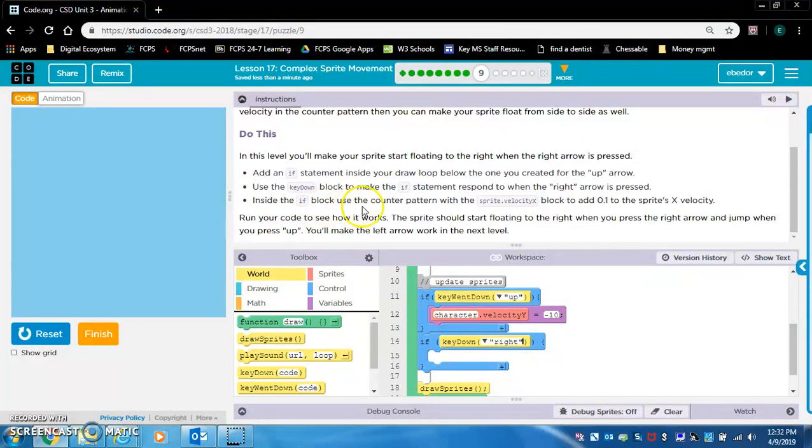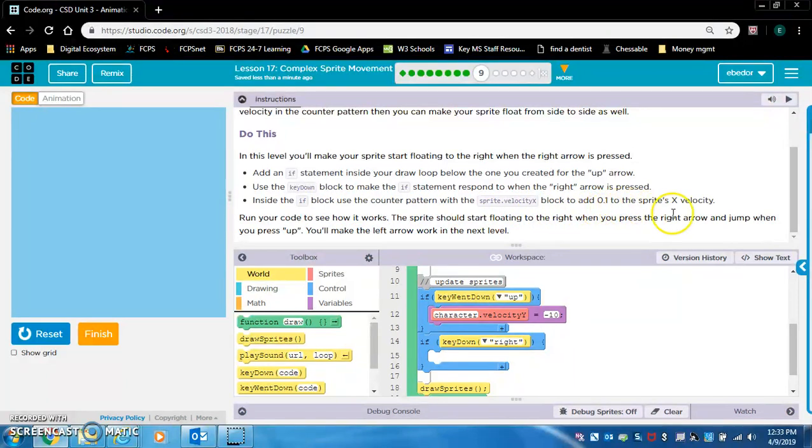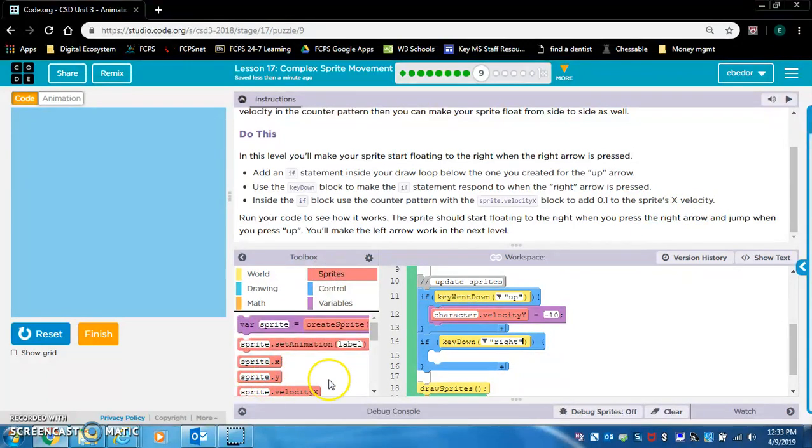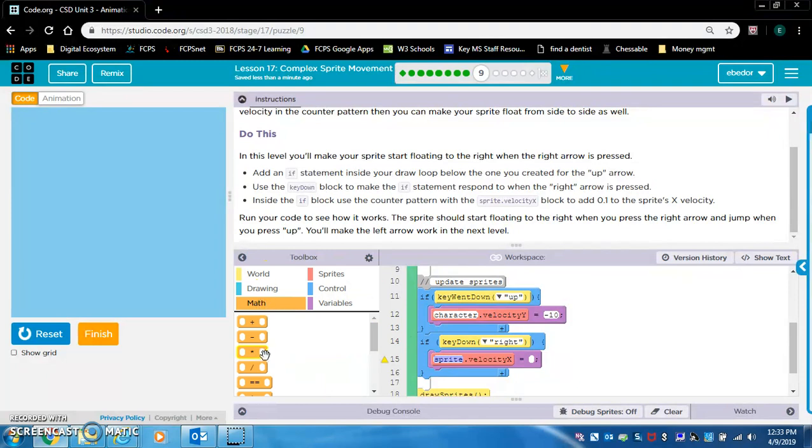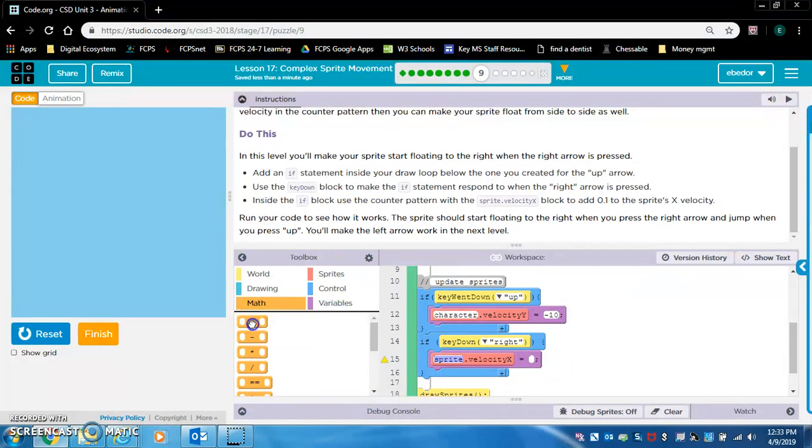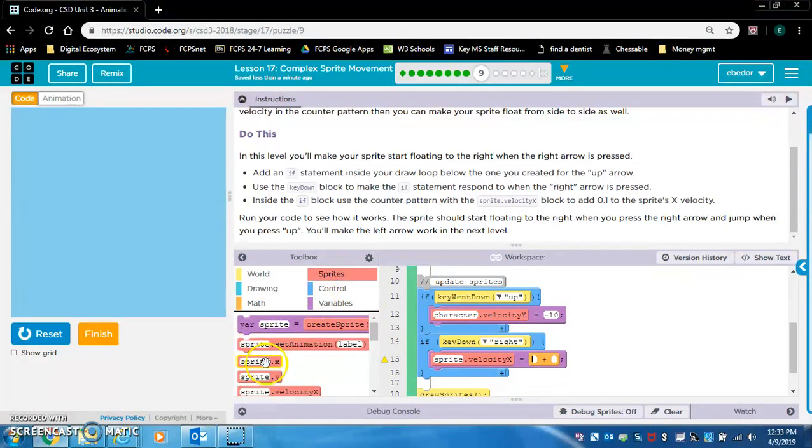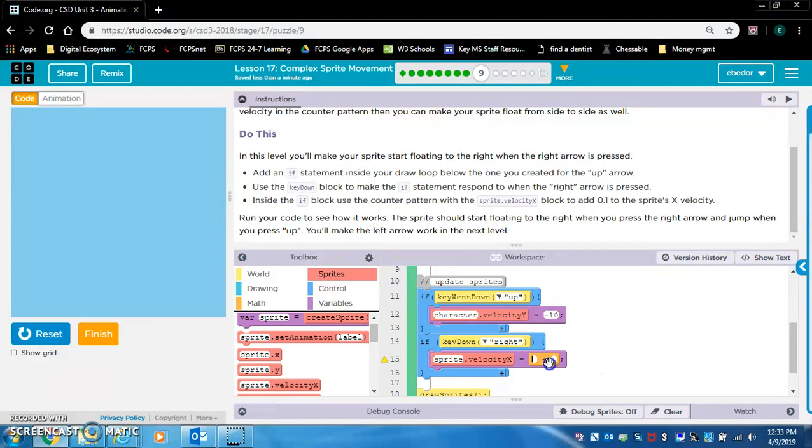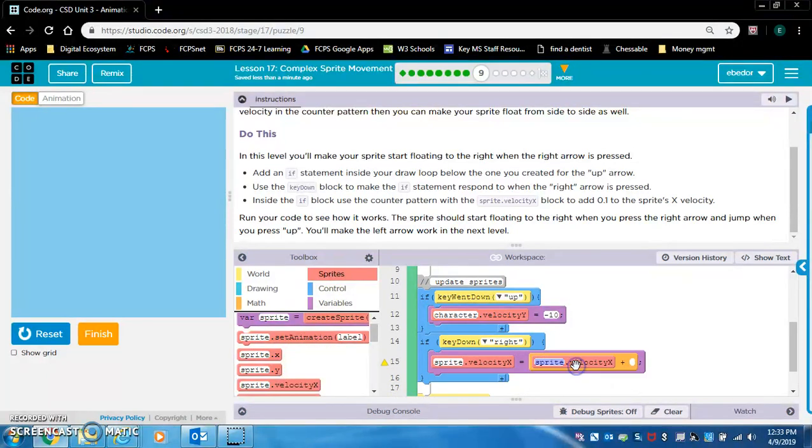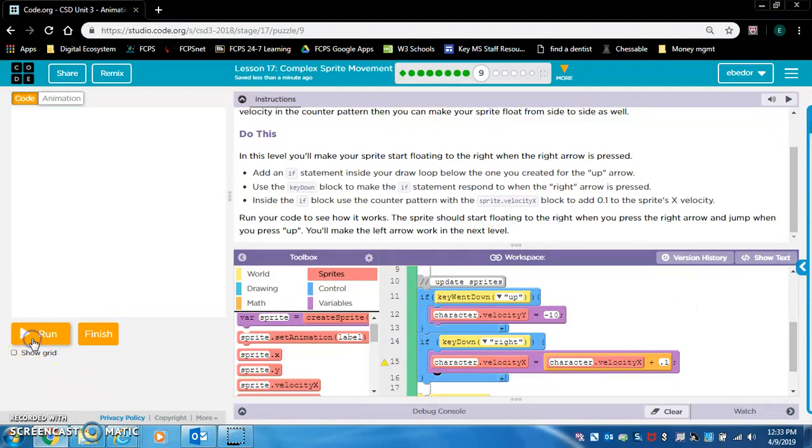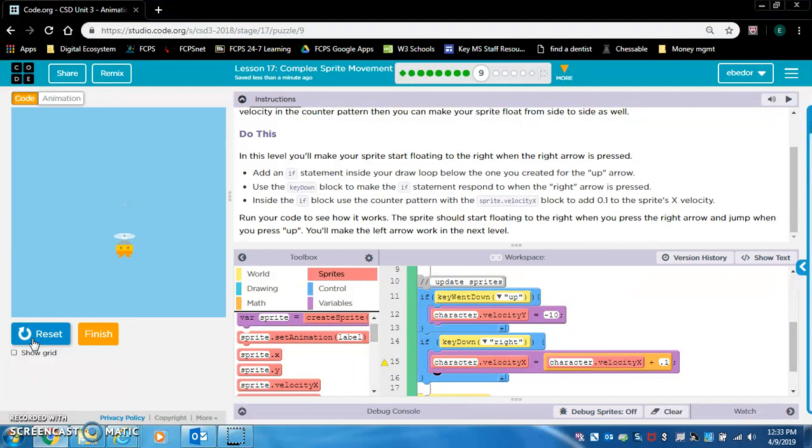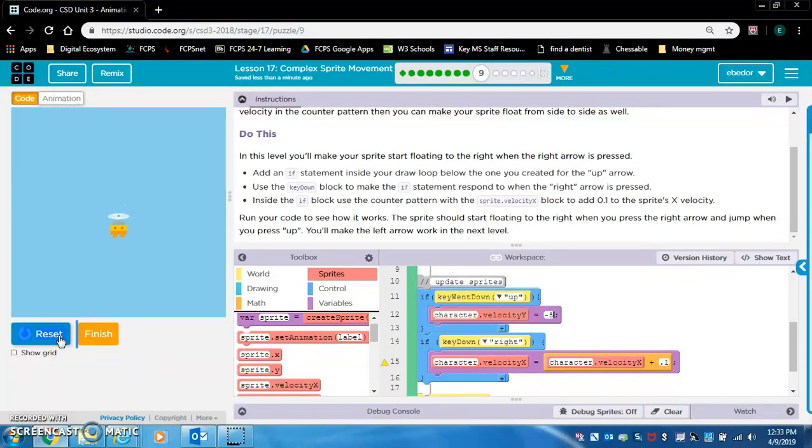Inside the if block, use the counter pattern with the sprite.velocityX block to add 0.1 to the sprite's X velocity. So character.velocityX equals character.velocityX plus 0.1. Run your code. See how it works. This sprite should be floating to the right. Yeah, it kind of is. This negative 10 is too high. We got to change that to negative 5. Yep, it's floating to the right.